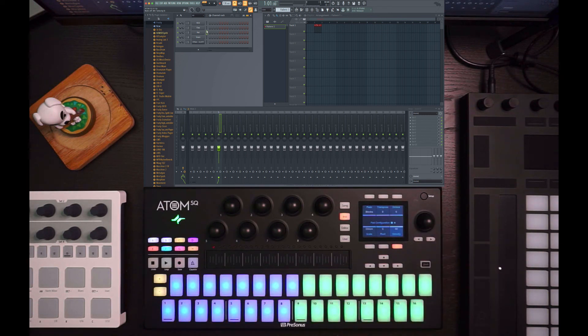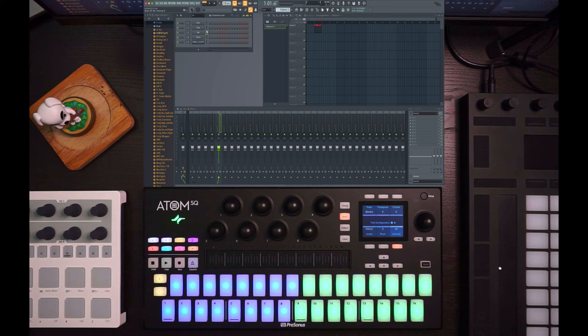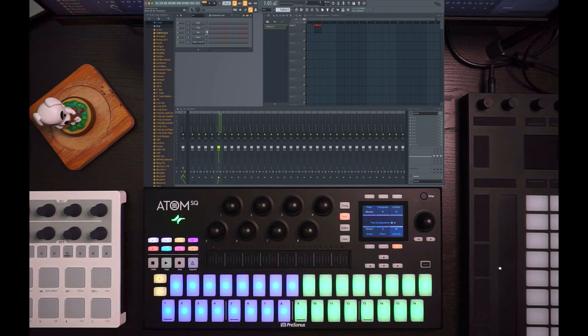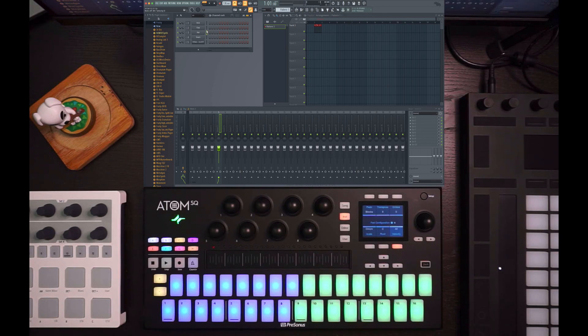So quite a bit of stuff that you can do that's unique with the Atom SQ and FL. It's not the kind of direct integration that you would get with something like a Fire, for example. But I think you'd be pleasantly surprised with the amount of stuff that you can do with SQ and FL Studio. If you've got any other questions, please put them in the comments and I'll get to them as quickly as I can. Thanks. Bye.